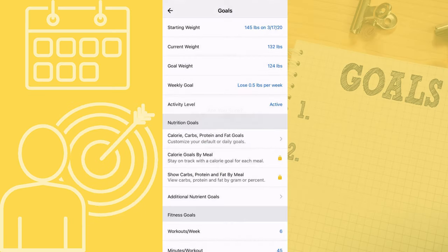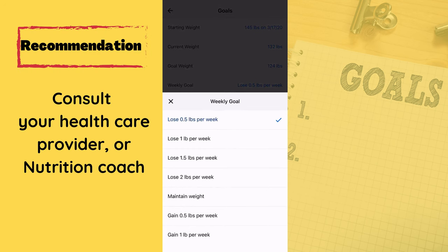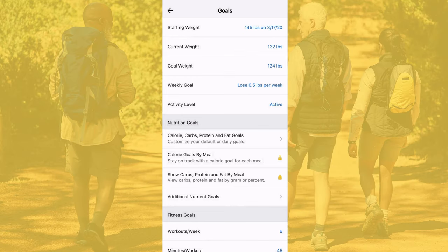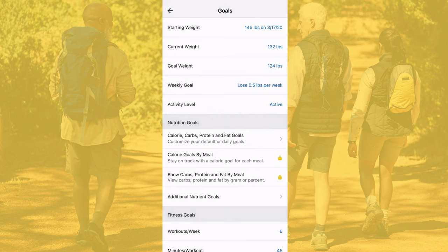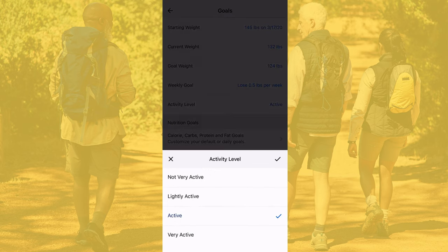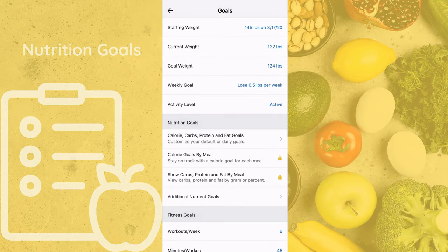Next, you're going to set your weekly goal. I recommend discussing this with a nutrition coach as they can guide you in the right direction for your specific goals. I'm going to set this at 0.5 pounds per week. Your activity level plays a big role in how your calories will be set, so make sure you're honest when answering — think about your daily activity levels.